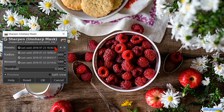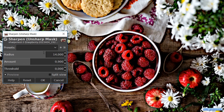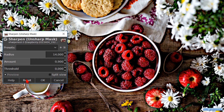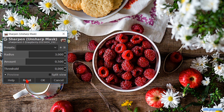At the presets we can use a previously used setting. We can also add the current setting to the preset list, or we can manage the presets. Click Reset to go back to the default settings.